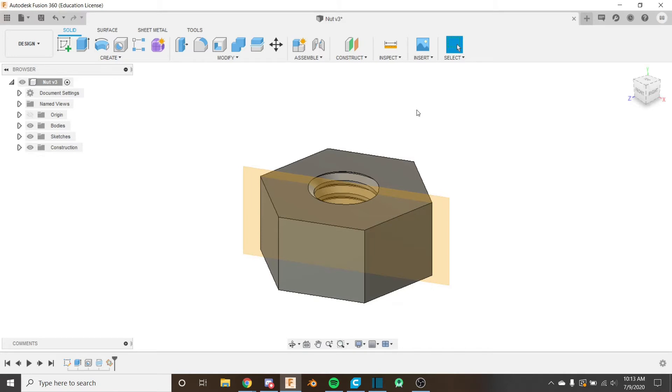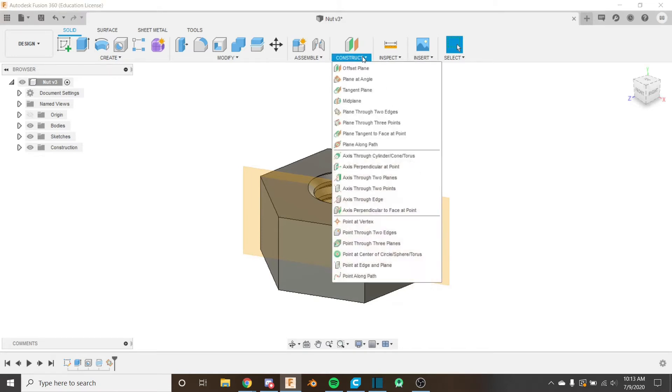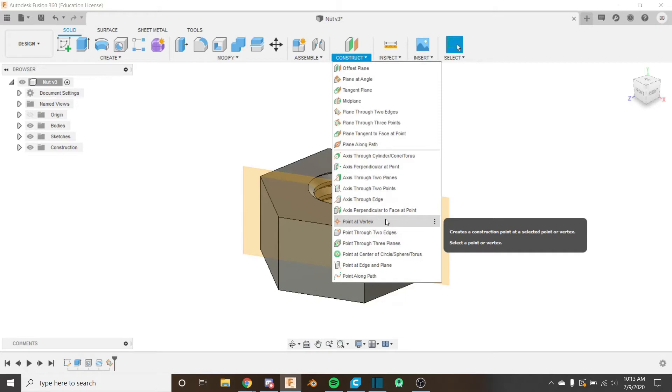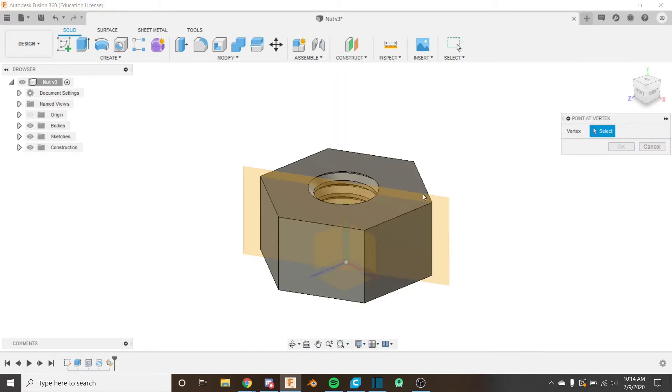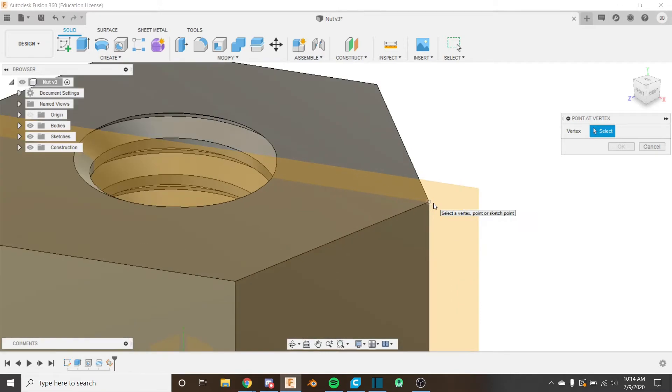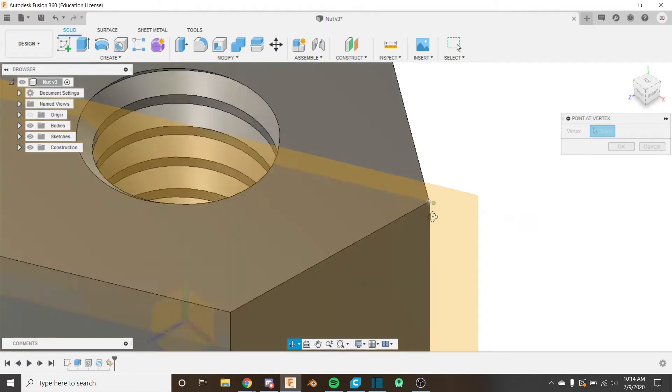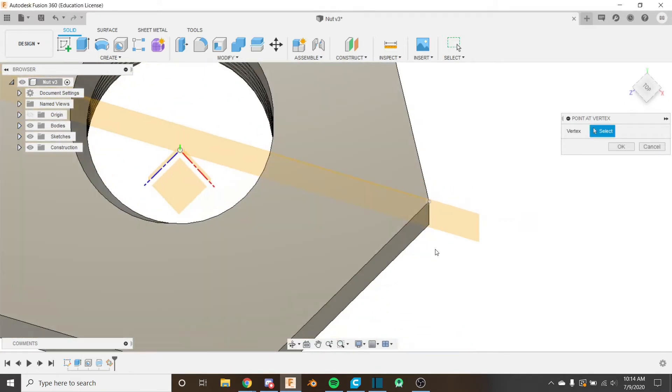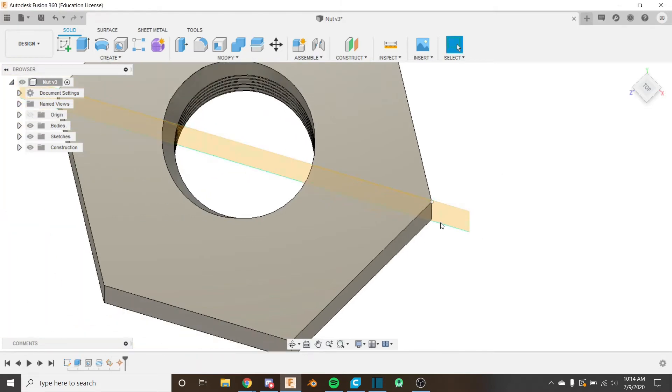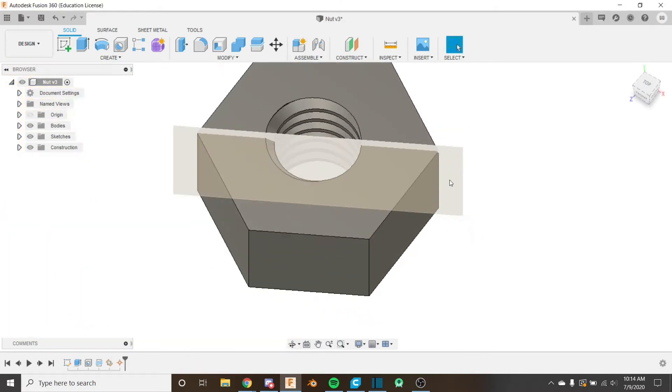Next what we're going to do is we're going to construct a point at vertex and this is going to be used in our sketch. So I'm going to use this point here and if we look above we can see that it's on our sketch plane, on the plane that we created. So I'm going to click OK and now we have that there.